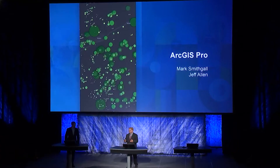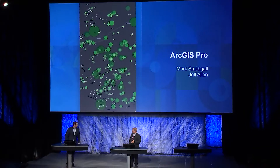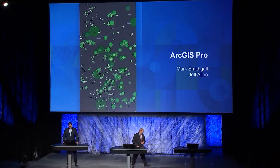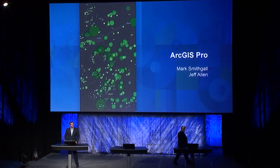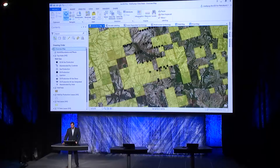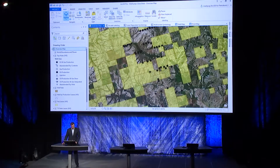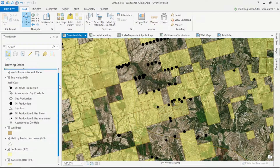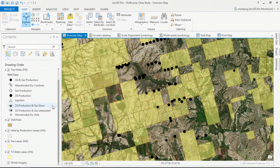Rather than just talk about this, I've asked Mark and Jeff to come up and show us. Thank you, Damien. With the latest release of ArcGIS Pro, we've incorporated a number of enhancements to help you with your everyday workflows. Here I have a map of the Wolf Camp Klein Shell Play and the Permian. I have wells from IHS Market, my own well pads, and leases from IHS as well.